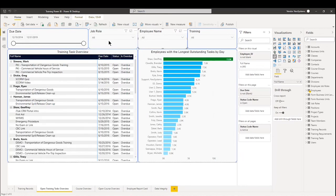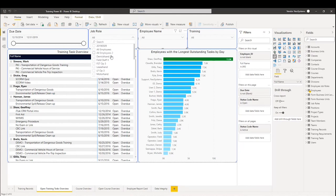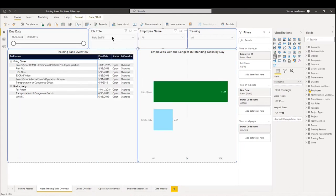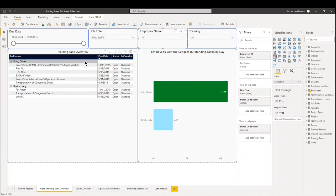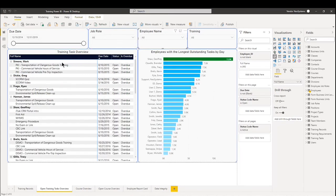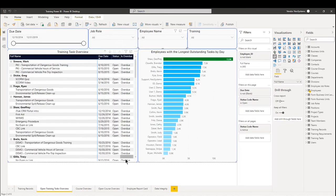The other thing we can do is we can filter by job role. So if I want to see, for example, all field staff, it'll show me that Diane and Judy are here. These are the open training tasks they have within that job role. And this is the second dashboard.